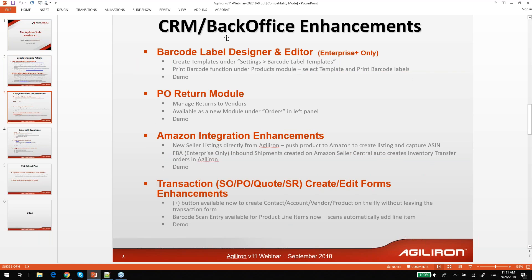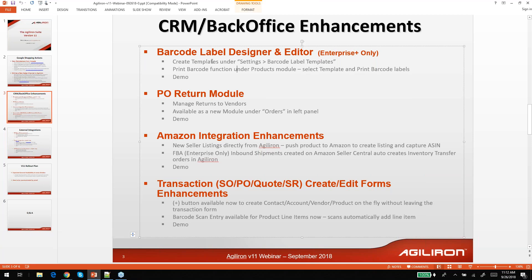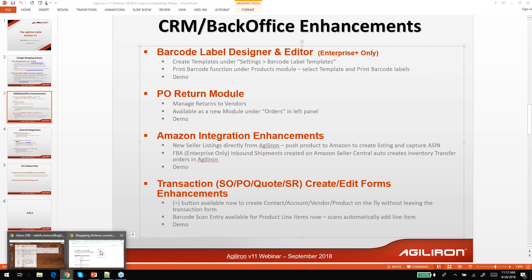Let's jump into some of the other things we'll be introducing in V11. The next one is CRM and back office enhancements. The first of those is a barcode label designer and editor. This has been a frequently requested item so that you can customize your barcode labels. There are two elements: you can create templates under settings using the designer, and you can construct a variety of templates for different label sizes. Once you have those templates, you go to the print barcode function under the products module and select which template to use.